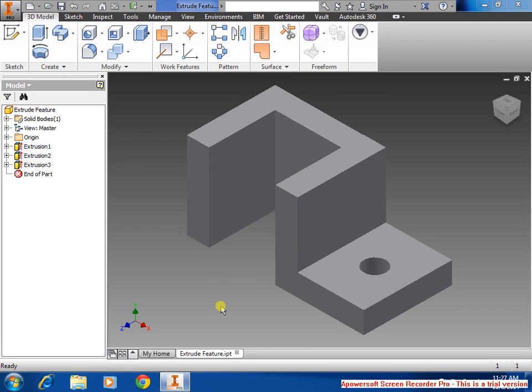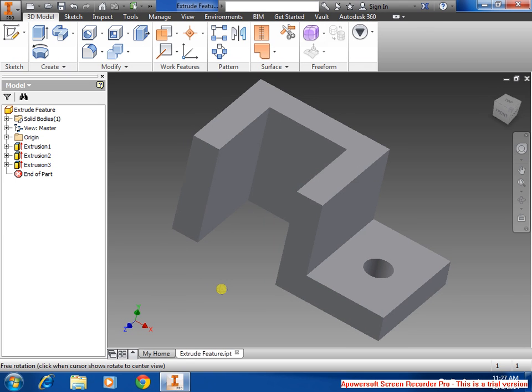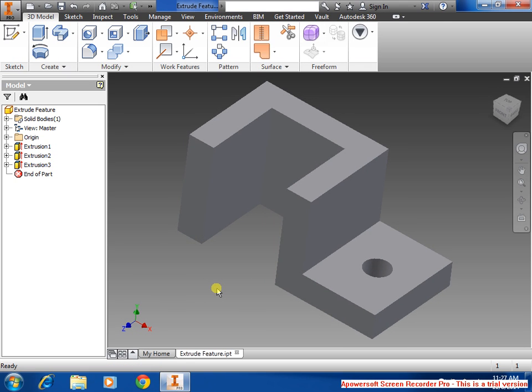In this video, I'm going to be showing how to create a basic model in Autodesk Inventor 2015. There's different types of methods that you could use, but this is my step, so let's get started.